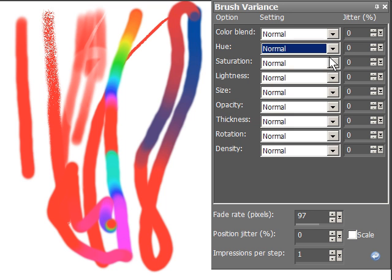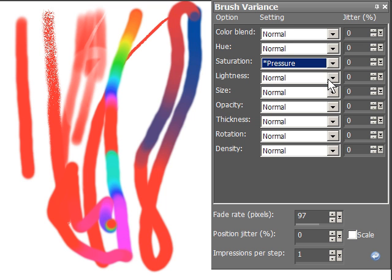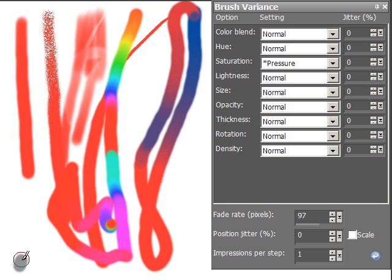You know, you also have these jitter things. I don't know what they do. So we won't talk about that. Saturation starts off desaturated and then goes into your foreground color.